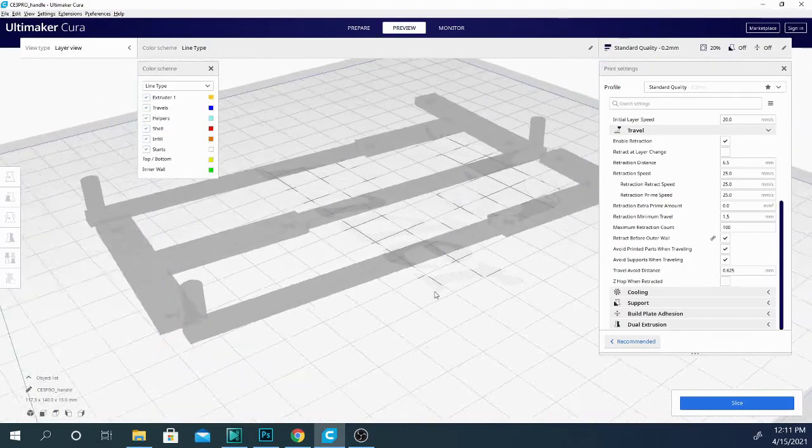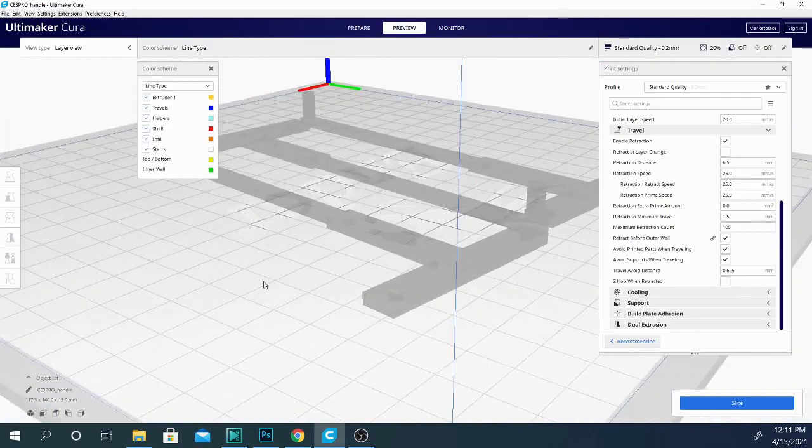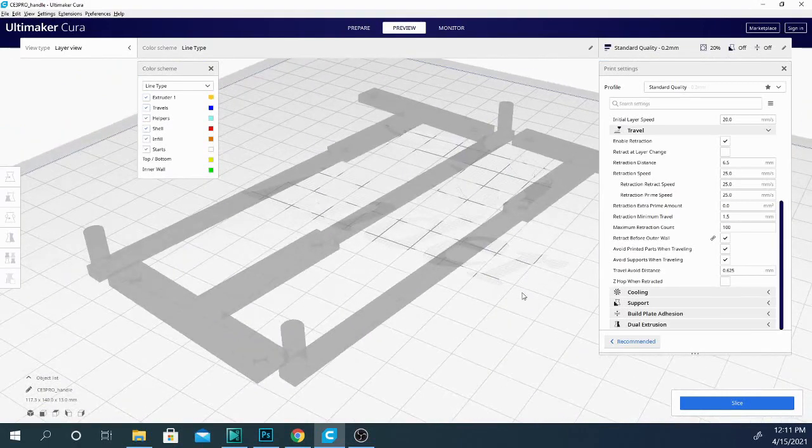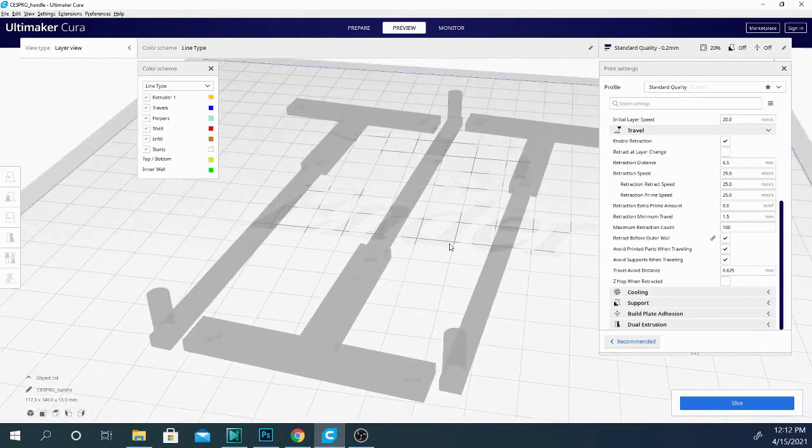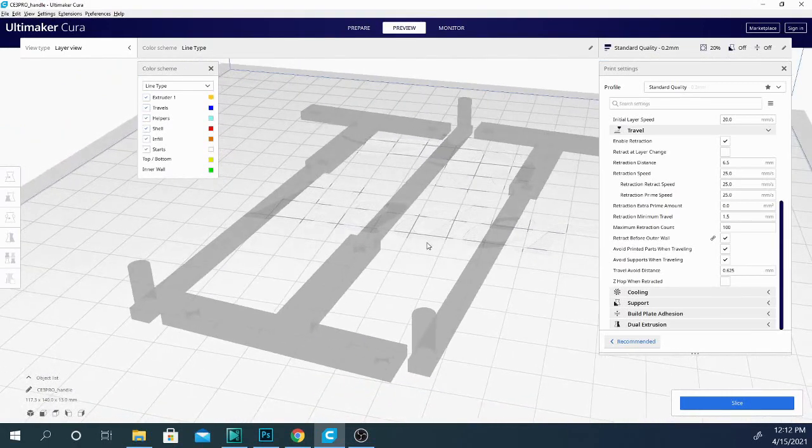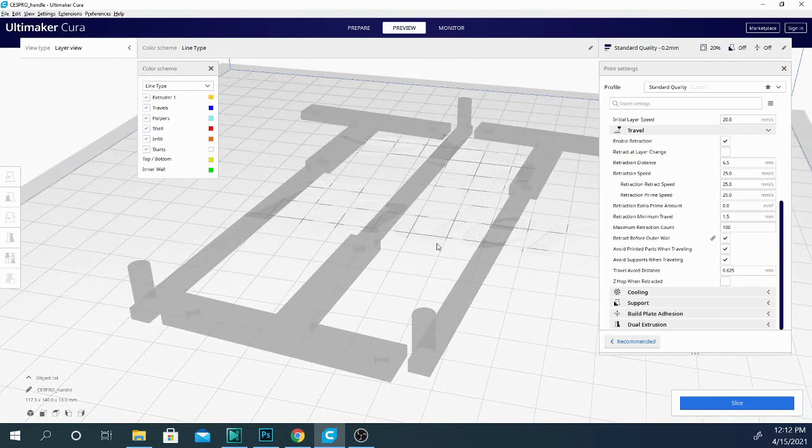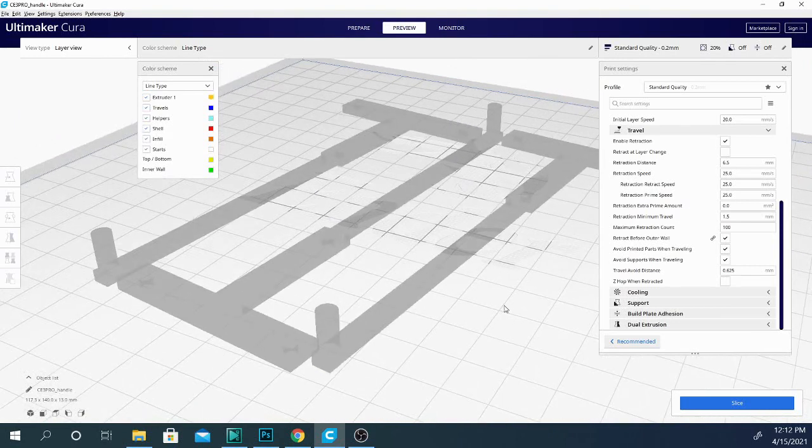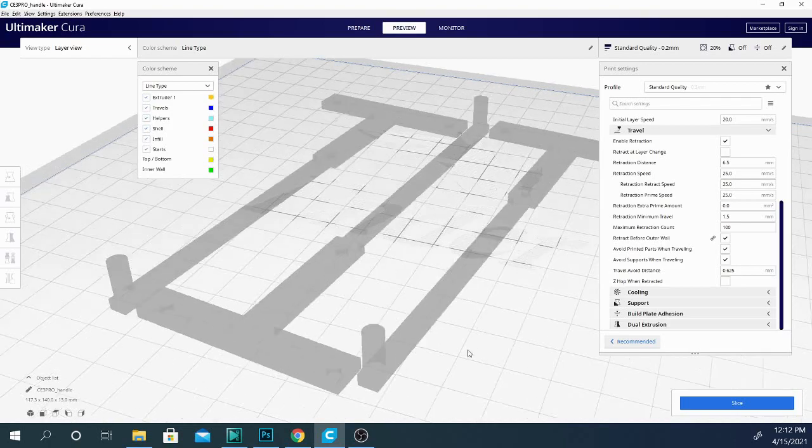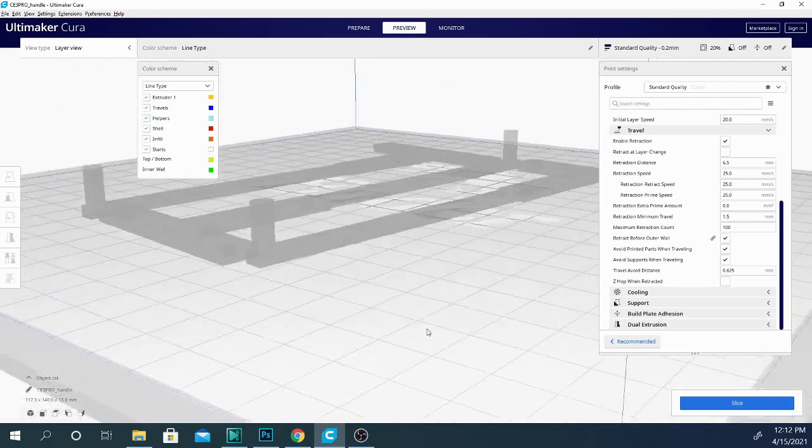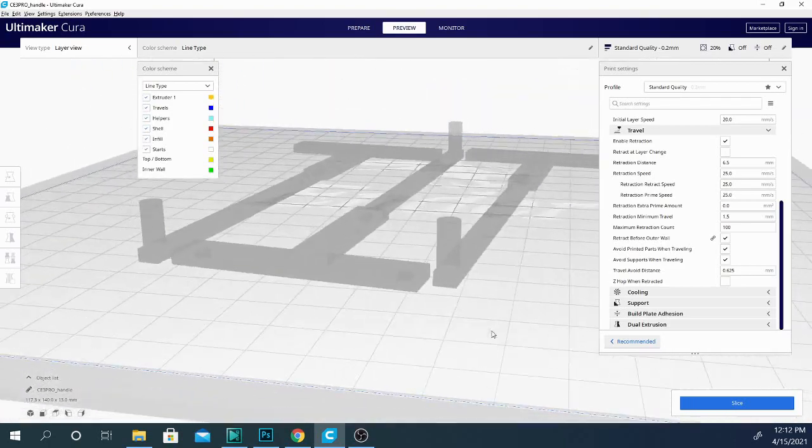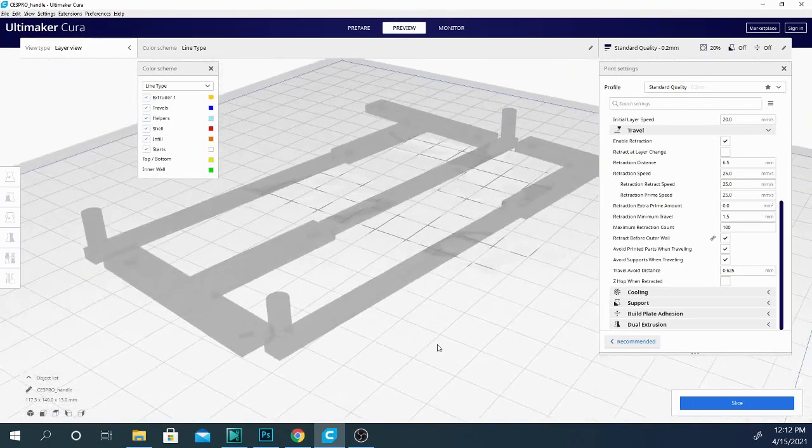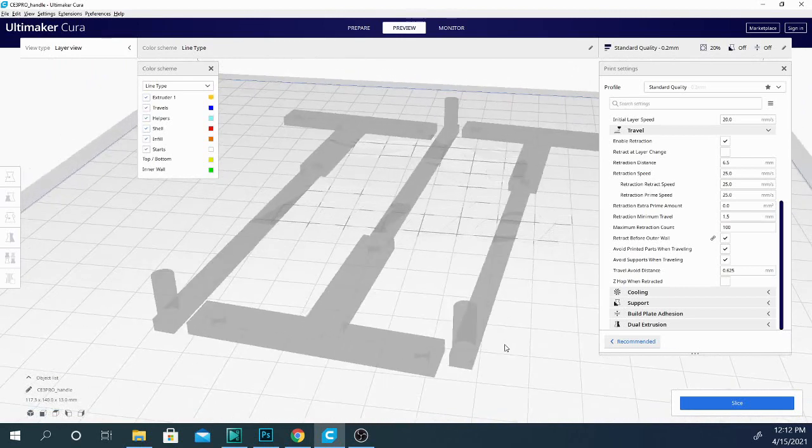TPU is another thing that if you're printing TPU specifically, you want to be aware of your retraction settings. Because in most cases, you want to retract very little, very slowly, or it can bind up in your extruder, even on a direct drive machine. So if you have any questions or comments about retraction or travel or any of that, go ahead and leave them down below in the comments.